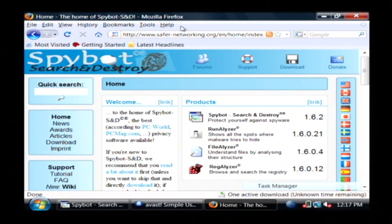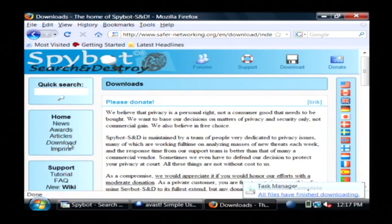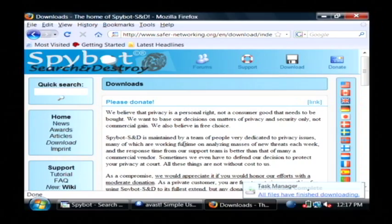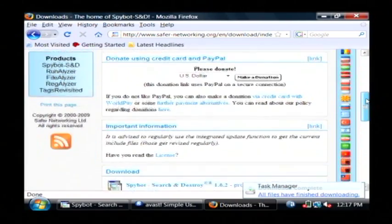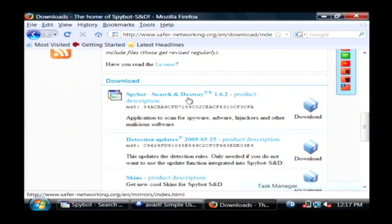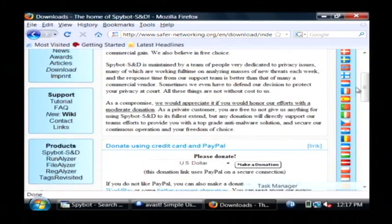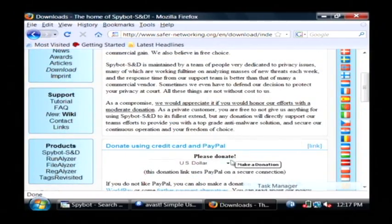If you go to www.safer-networking.org and then click on download, you can see under here that Spybot is available for download. It's also a donate option at the top of the webpage since this is a free program.